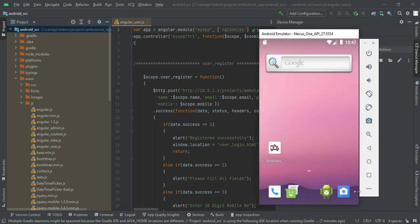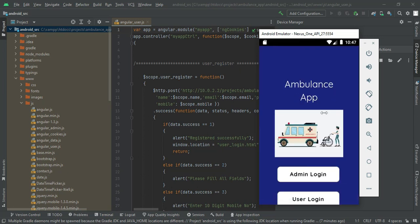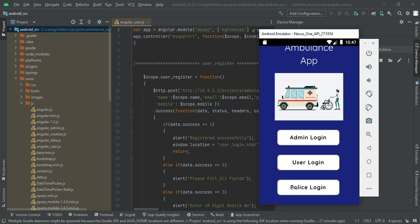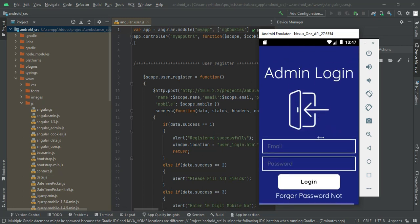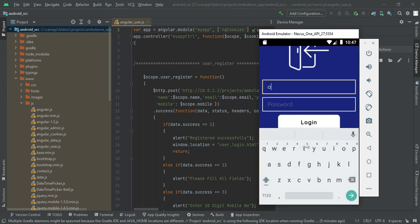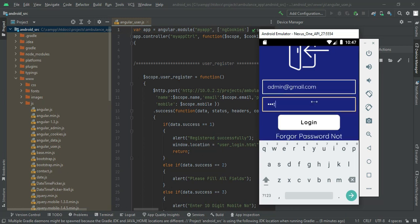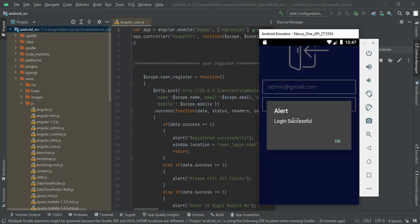Let's move to the app explanation. Open the Ambulance app — there are three modules: Admin, User, and Police. Let's move to Admin login. Click admin login, enter the admin email ID and password. Admin email ID is admin@gmail.com and password is 'test'. Click login — login successfully.